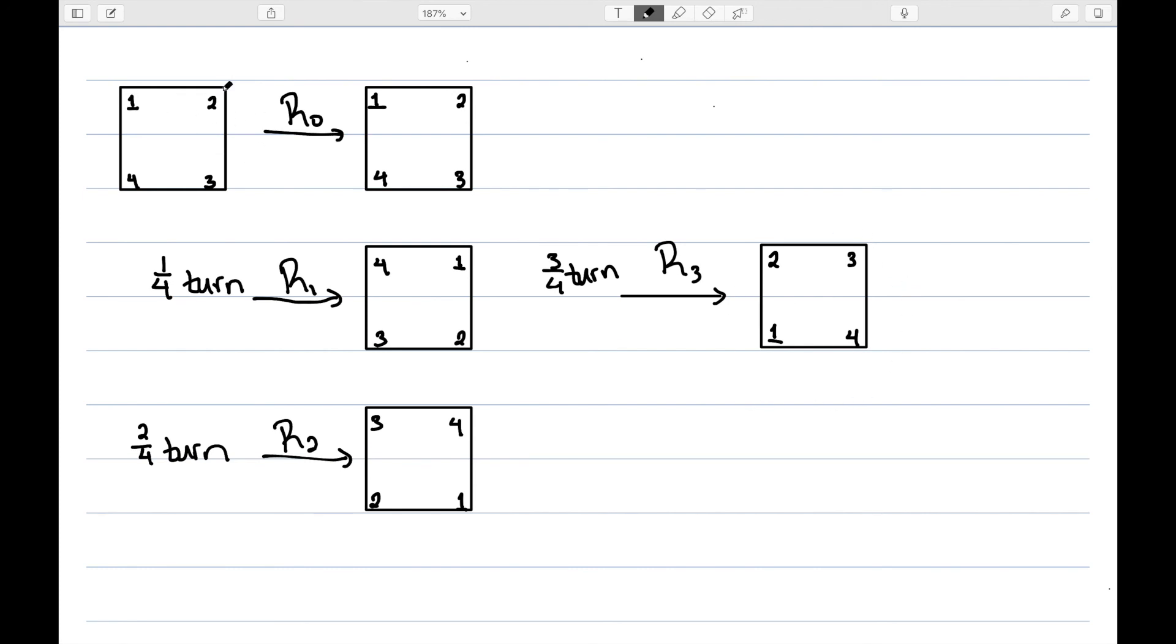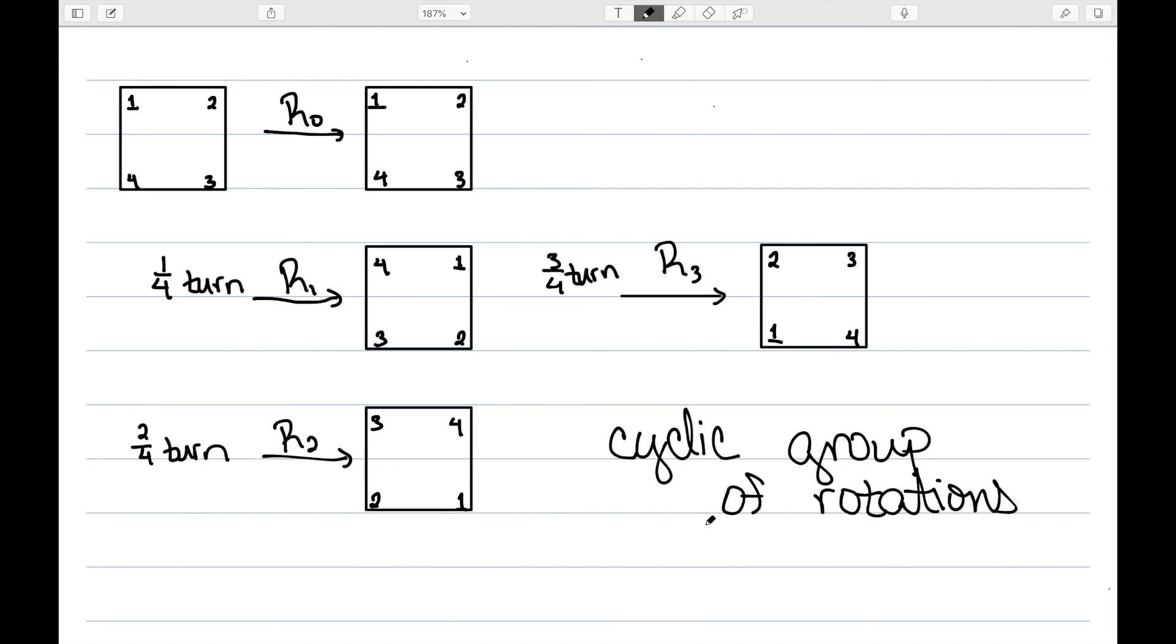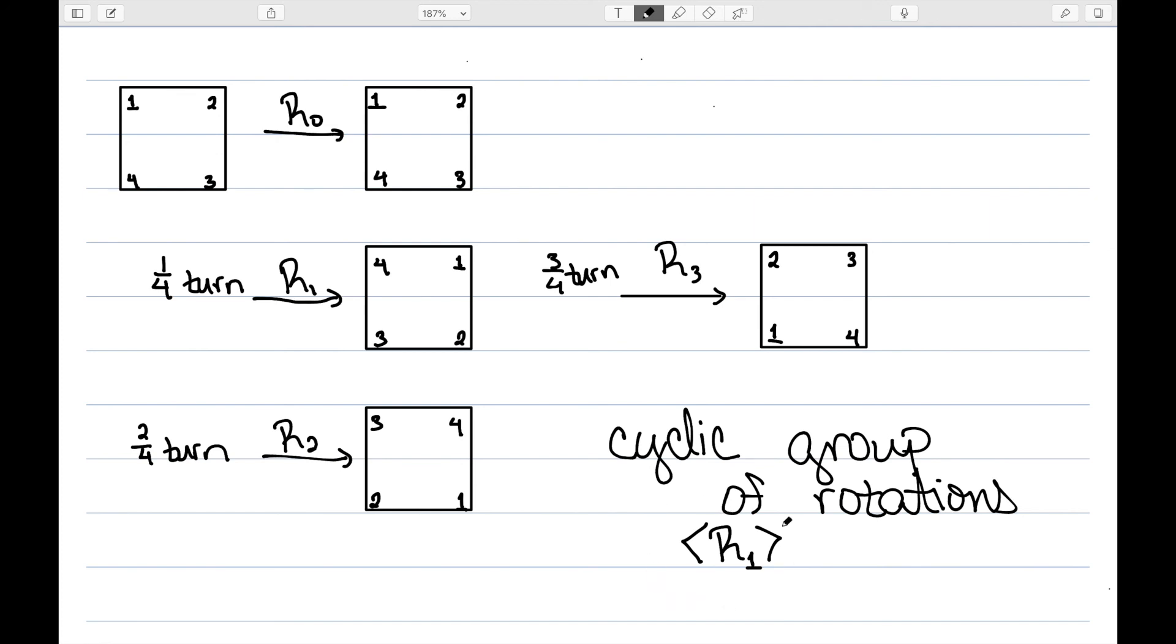So in general, however many vertices we have, or whatever our rotational symmetry is, in this case we have a four, a degree four rotational symmetry, that tells me how many of these R elements that we have. And this does form a cyclic group of rotations. In general, no matter what shape we start with, R1 will generate the entire group. And this cyclic group is generated by R1. No matter what shape I start with, or what degree of symmetry I start with, R1 will always generate the cyclic group of rotations. This generator may not be unique, there may be other things that generate this group of rotations, but R1 does guarantee that it'll work no matter what shape you start with.